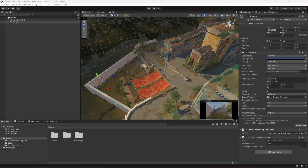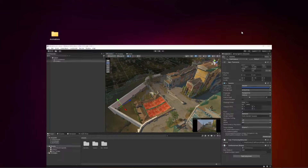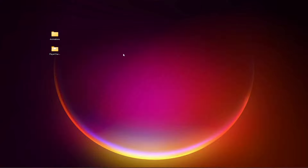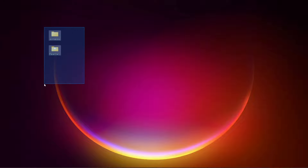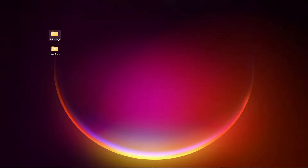Hello guys and welcome back. In this video we will be adding the third person controller. What we will be needing is the animations and the third person controller, and I will be providing both of these things. But first let me tell you where I get these things from.